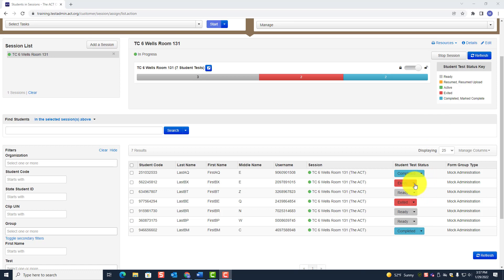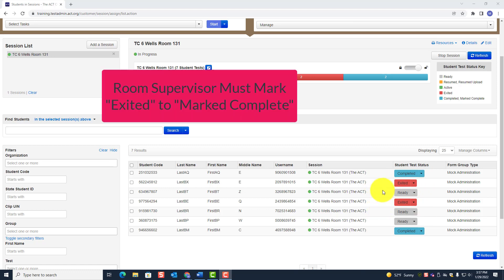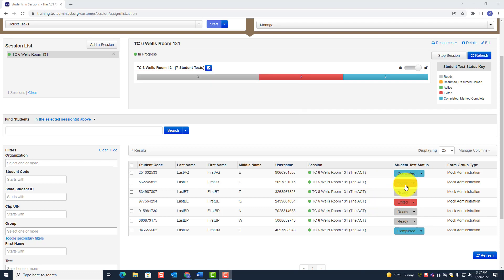If a student's status says Exited, that means the student was logged out of TestNav. If it's Exited, you must change this to Marked Complete.